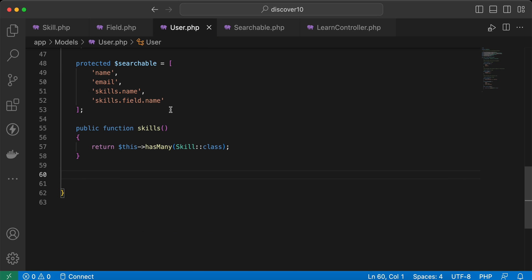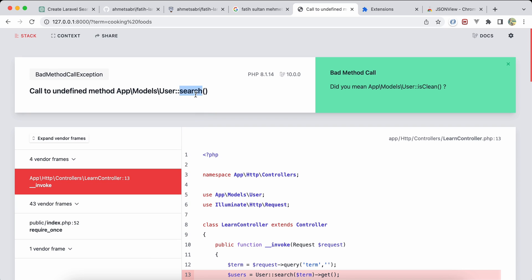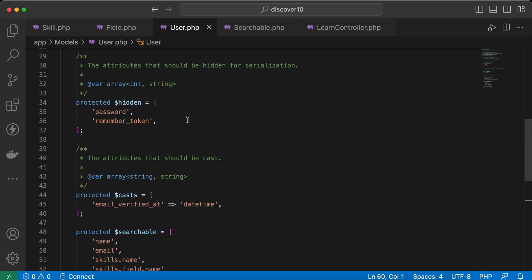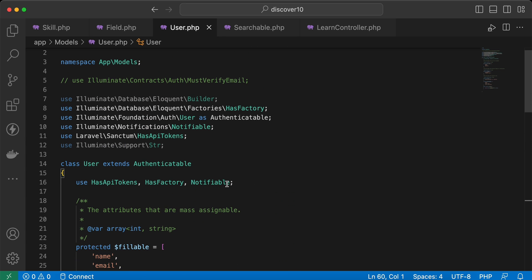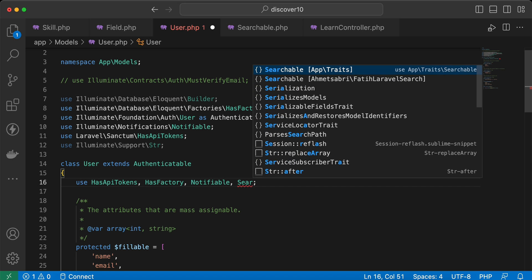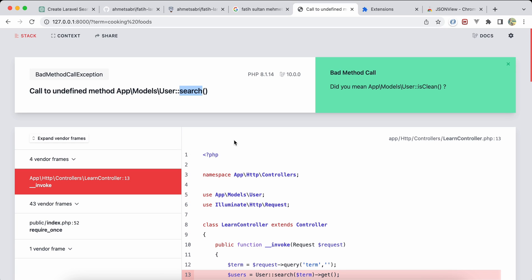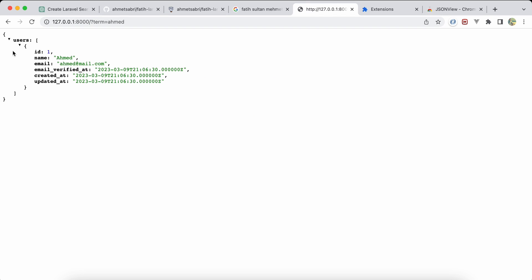Back in the User model, removing the inline method causes an error: 'search method not defined'. Adding 'use Searchable' trait fixes it. Refreshing works correctly — searching for 'ahmad' returns the user, searching for 'php' works.